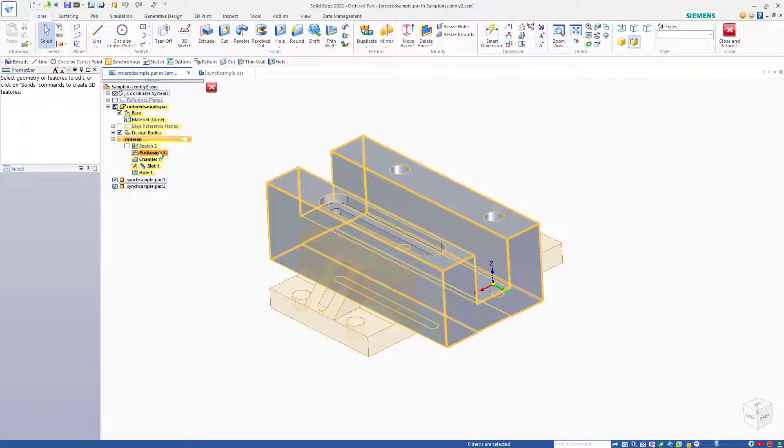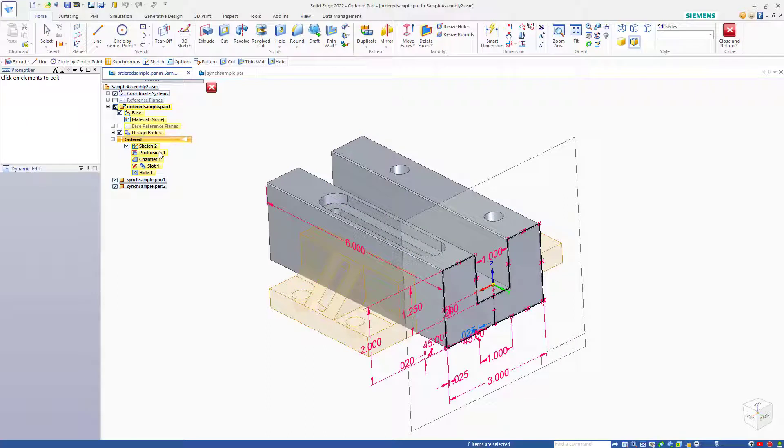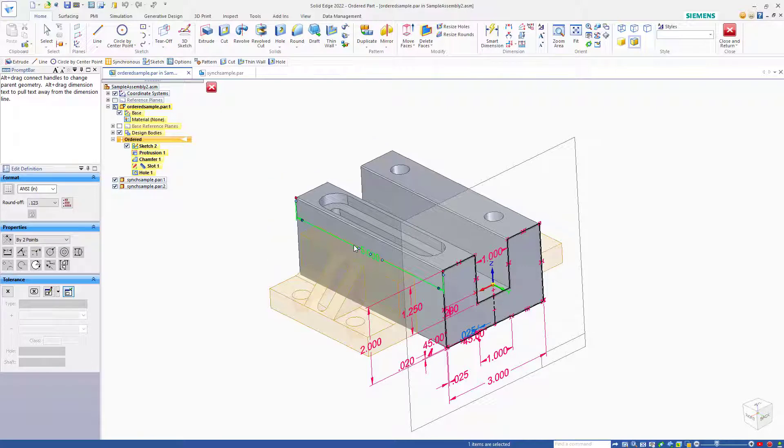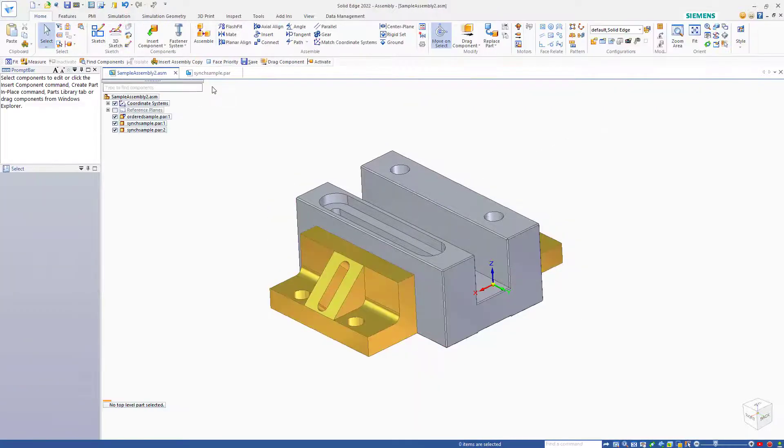Notice that this is an ordered part, and I can get to its dimensions by double clicking on a feature. To change a dimension, I'll just single click on it and change it to 5. To exit the part and get back to the assembly, I'll click the red X.